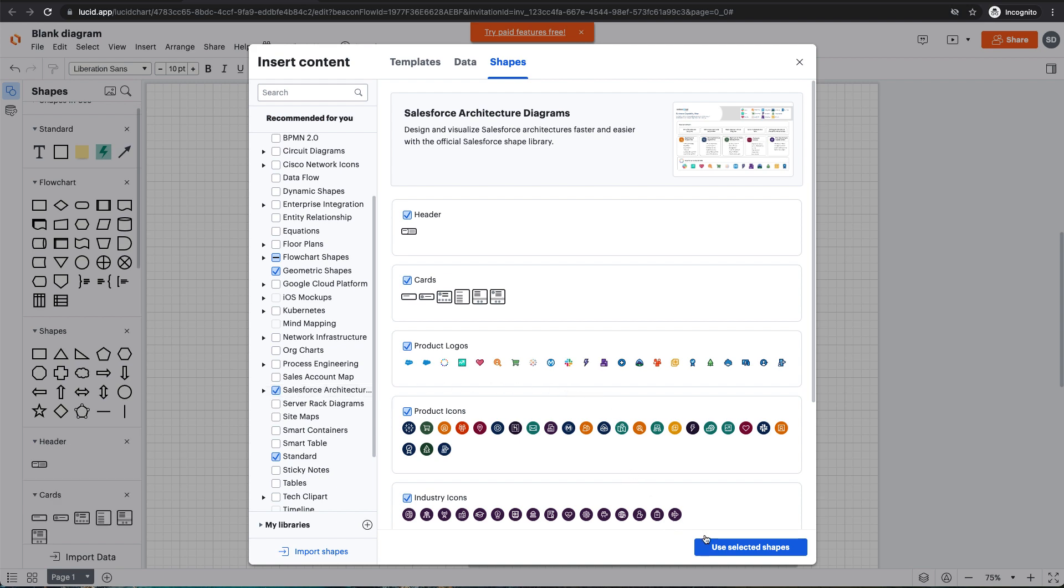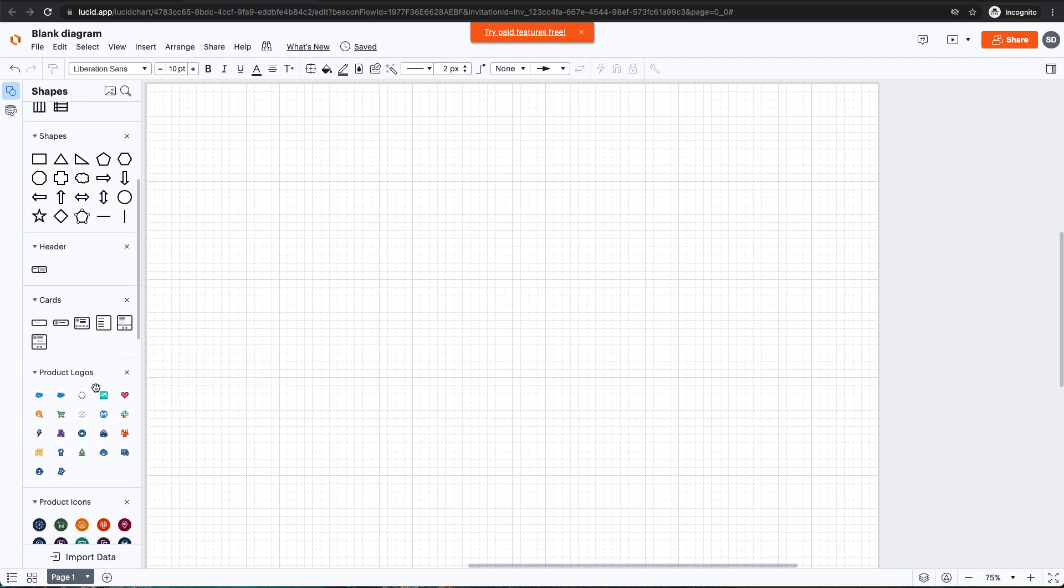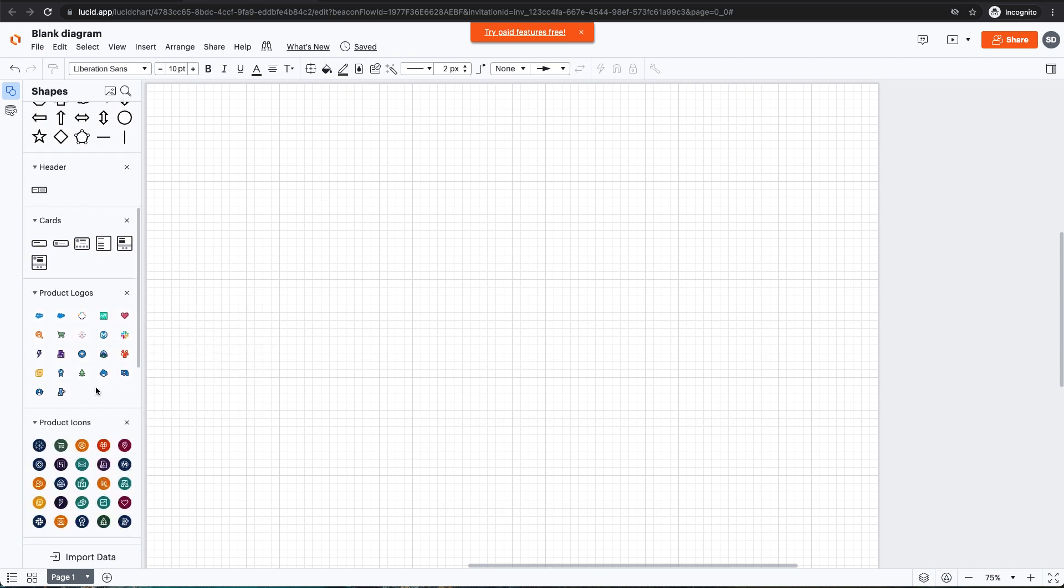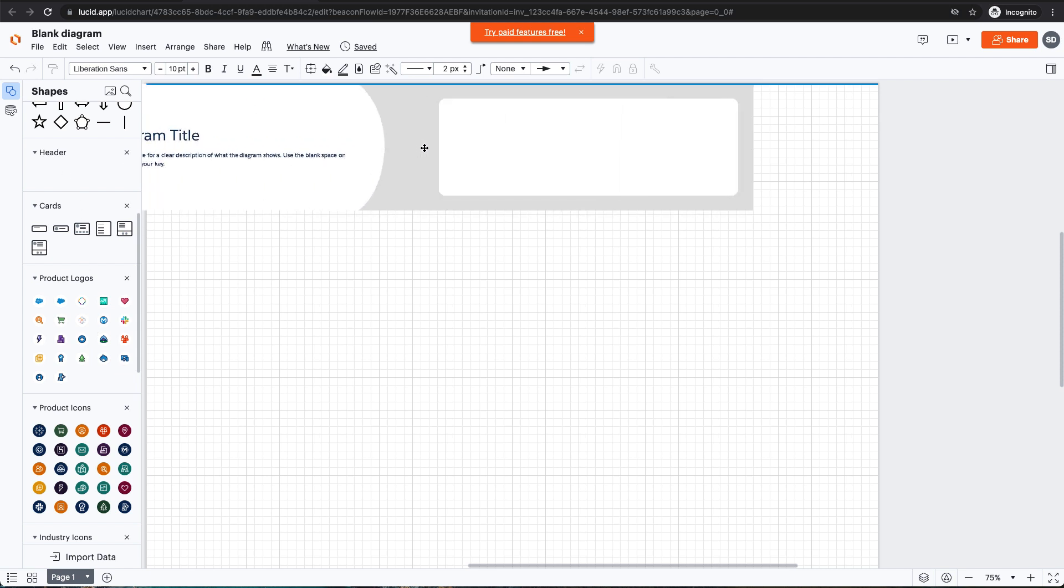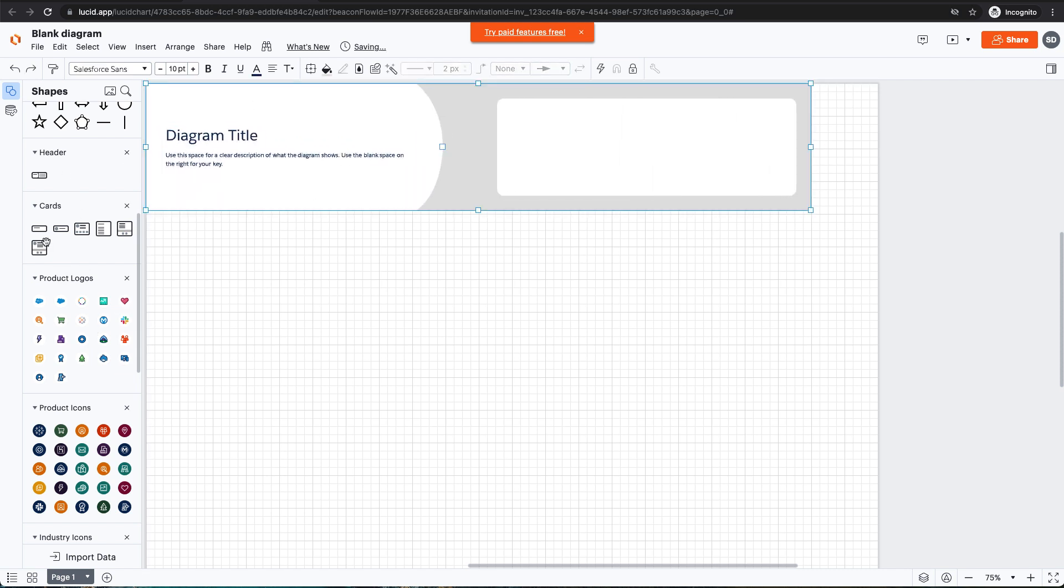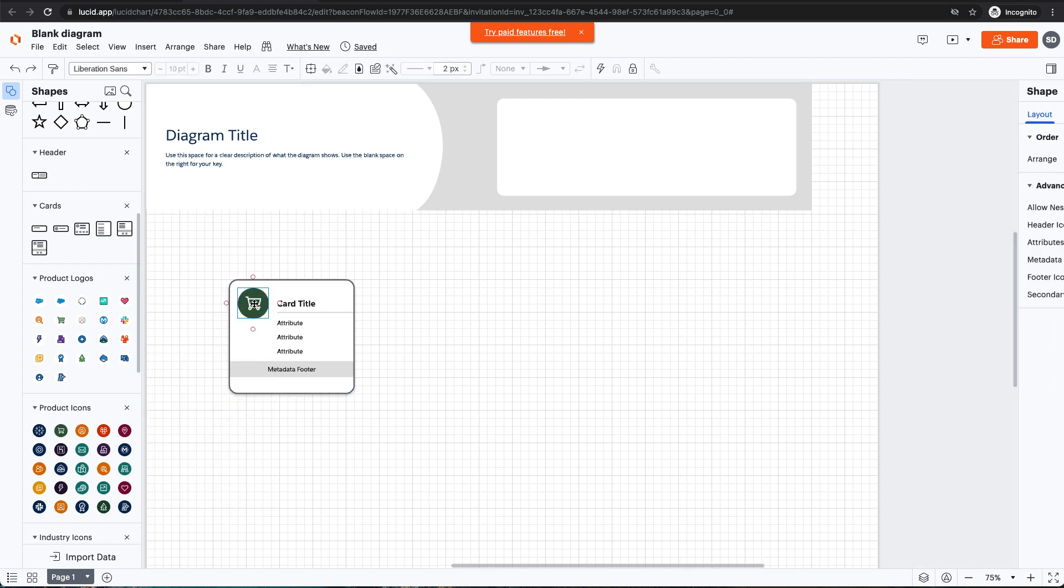Next, click Use Selected Shapes, and voila! The Salesforce Shapes Library has been added to your Lucidchart palette. You can now drag on elements like the header, cards to represent different entities, and icons to use with your cards.